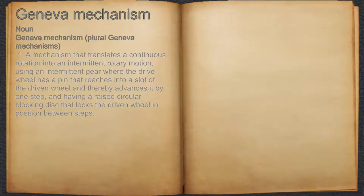A mechanism that translates a continuous rotation into an intermittent rotary motion, using an intermittent gear where the drive wheel has a pin that reaches into a slot of the driven wheel and thereby advances it by one step, and having a raised circular blocking disc that locks the driven wheel in position between steps.